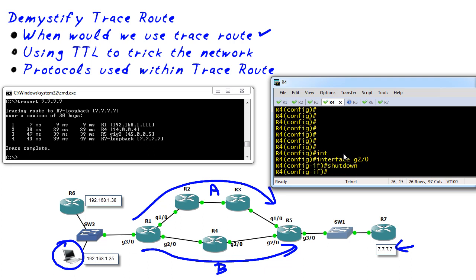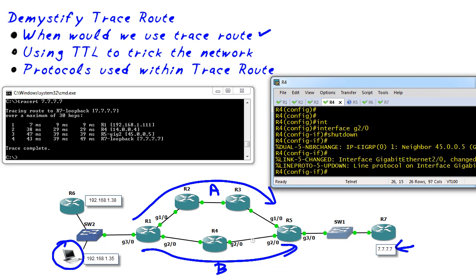Now just in a few moments all the neighbors of R4 running the routing protocol are going to realize hey R4 is no longer responding to us and everything else and that path will no longer be available.